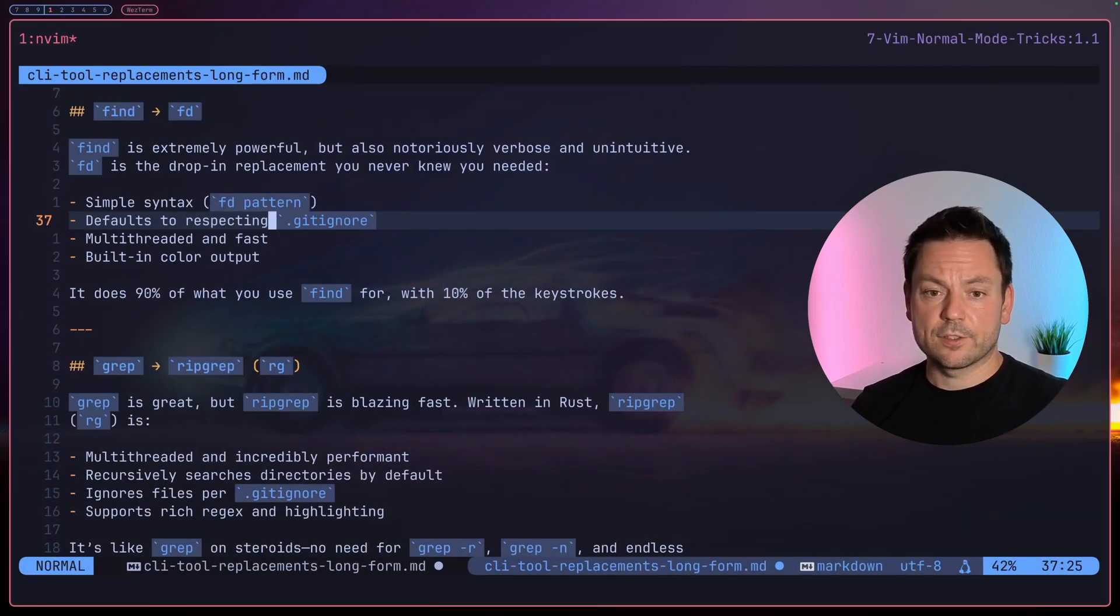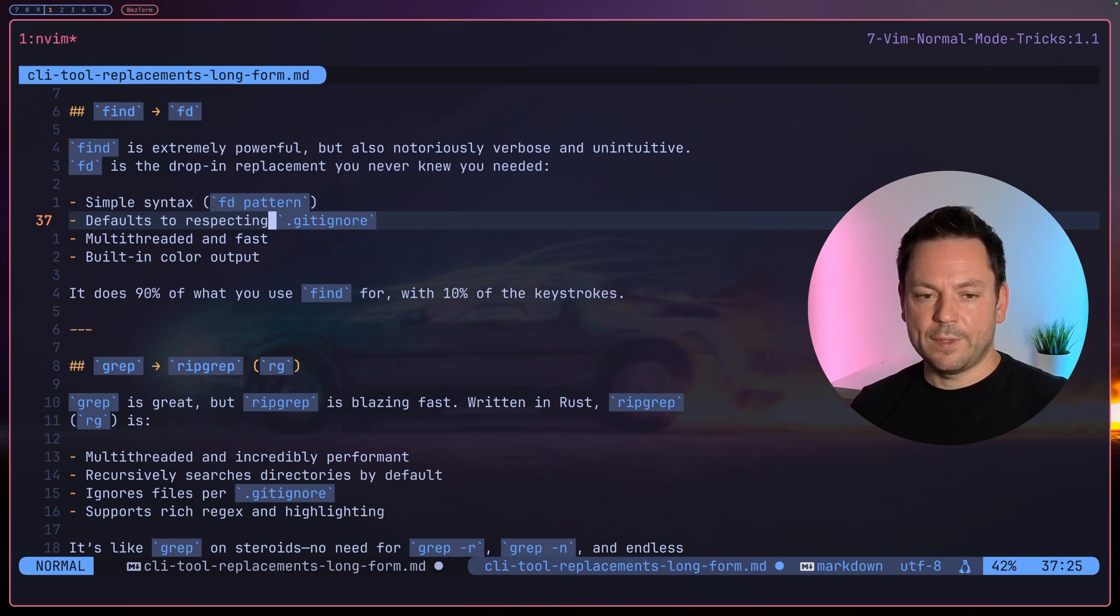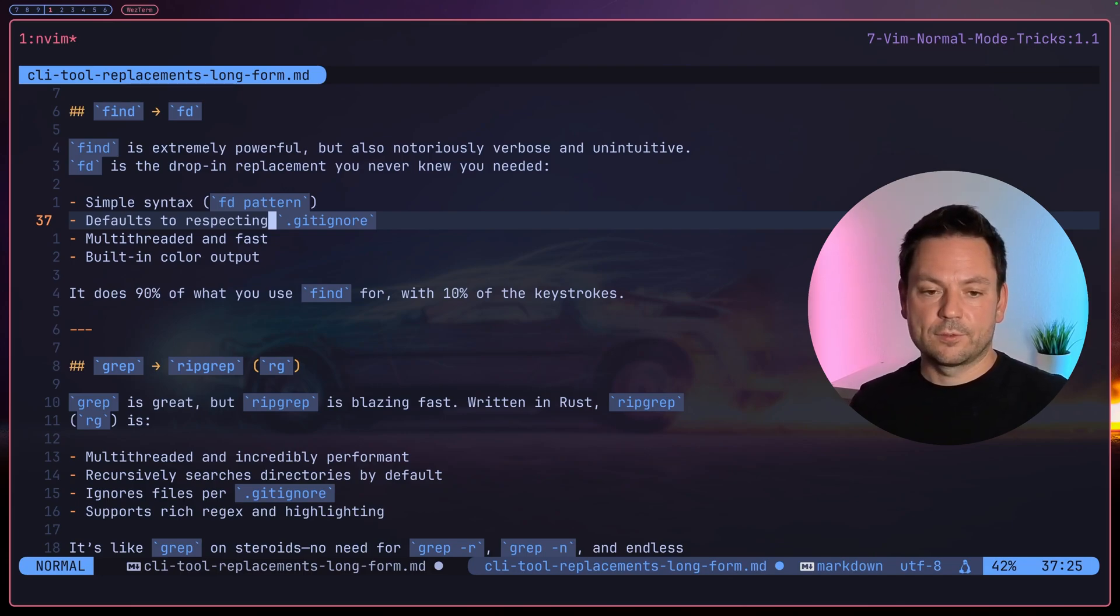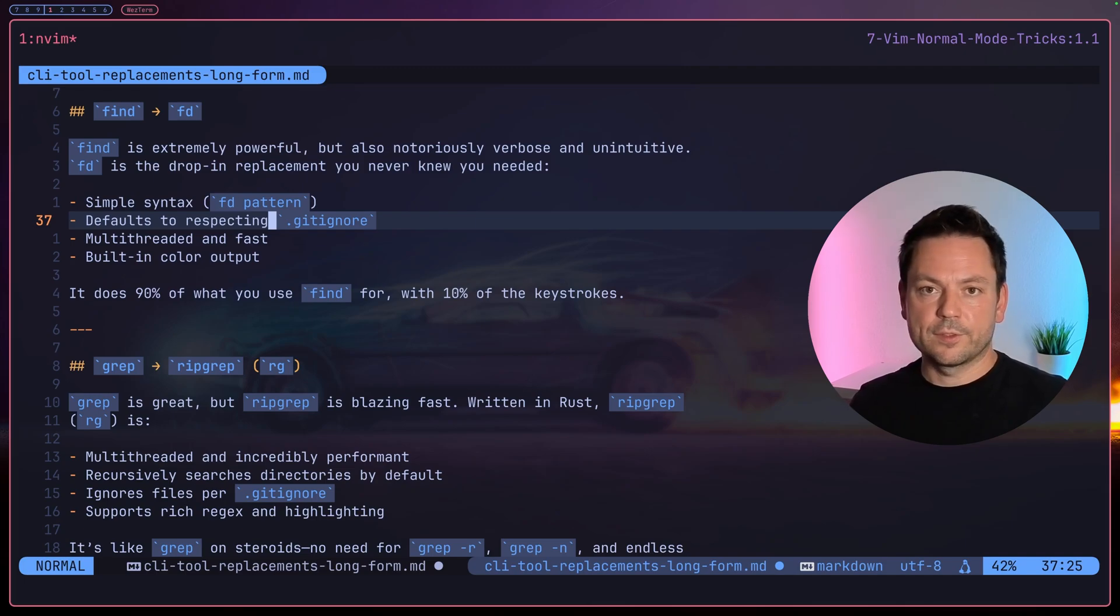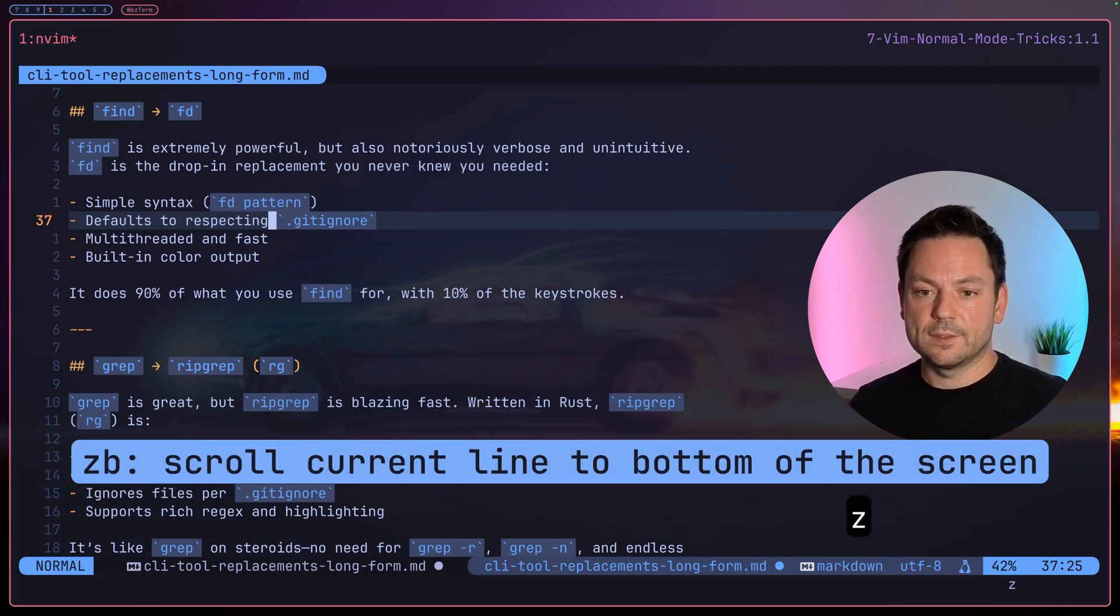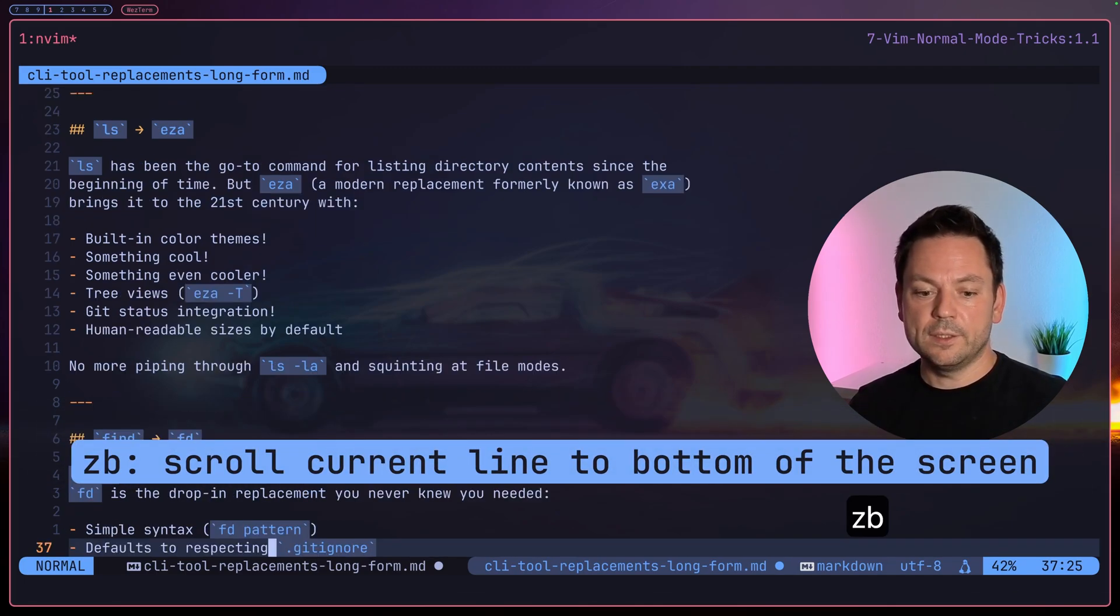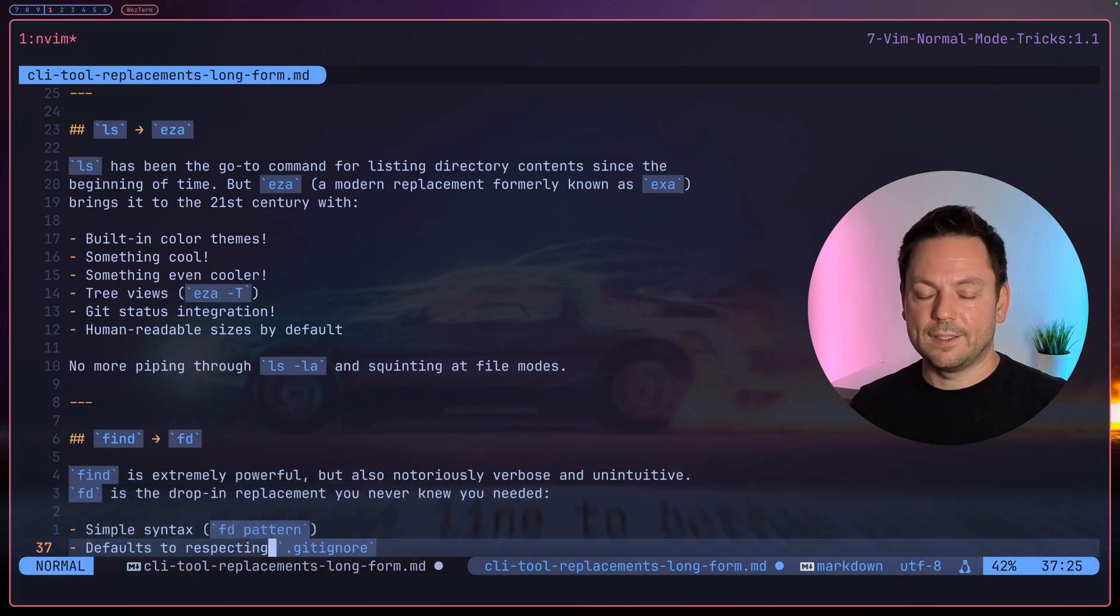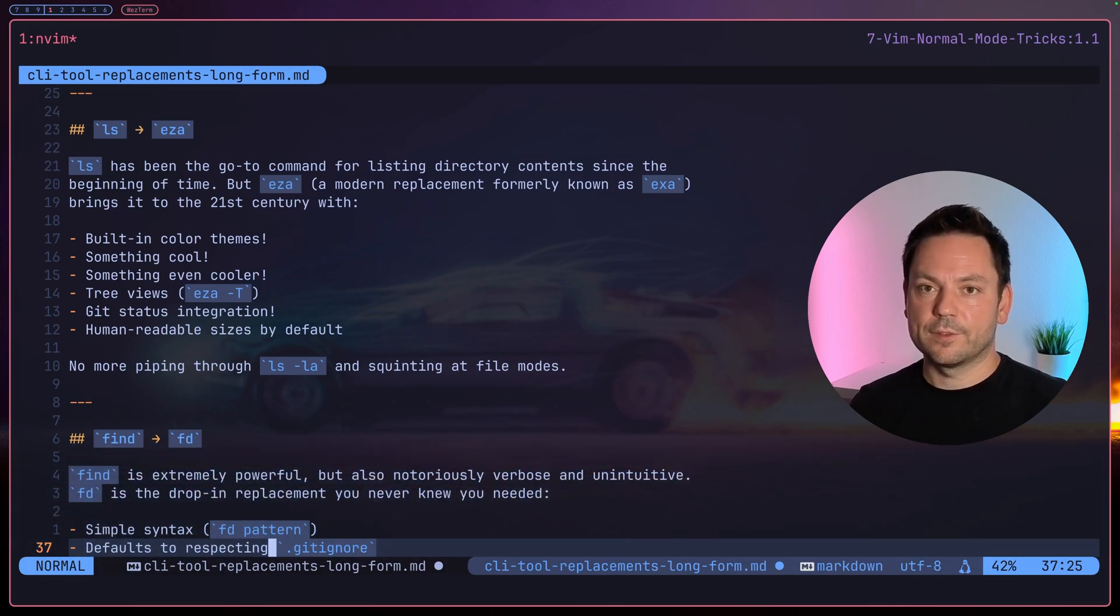Okay, let's scroll down a little bit. Maybe let's just stay here in this list of advantages of fd over find. Maybe I need a little bit more context here, but I don't want to lose my place in the file. I can actually scroll this line here to the bottom of the screen by typing 'zb'. So this command scrolled this line right to the bottom of the screen and our cursor stayed right in the place where it was.